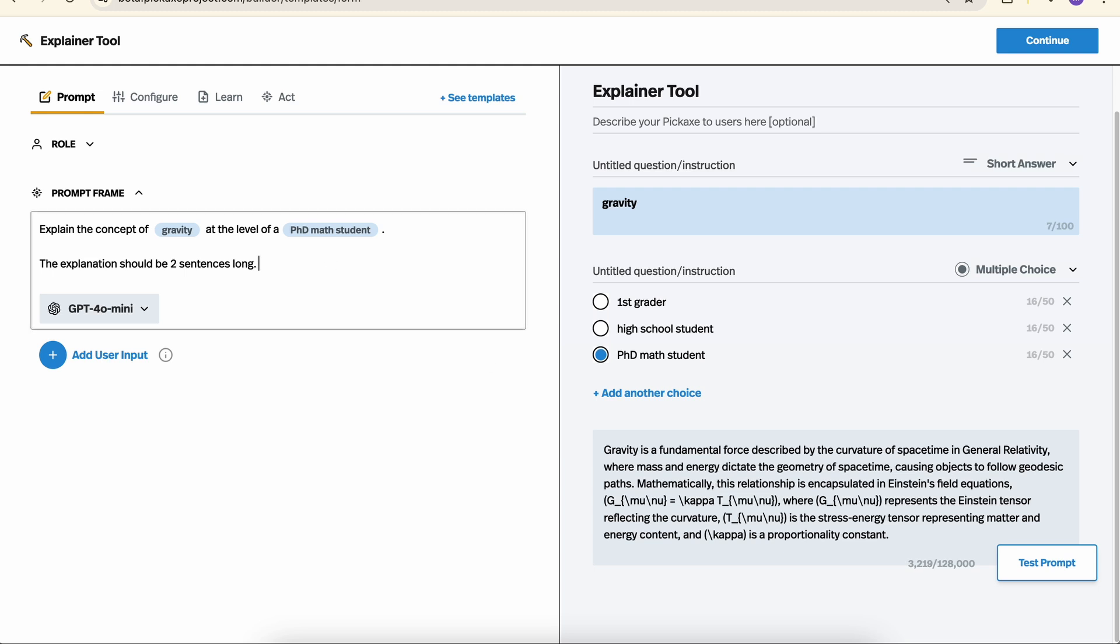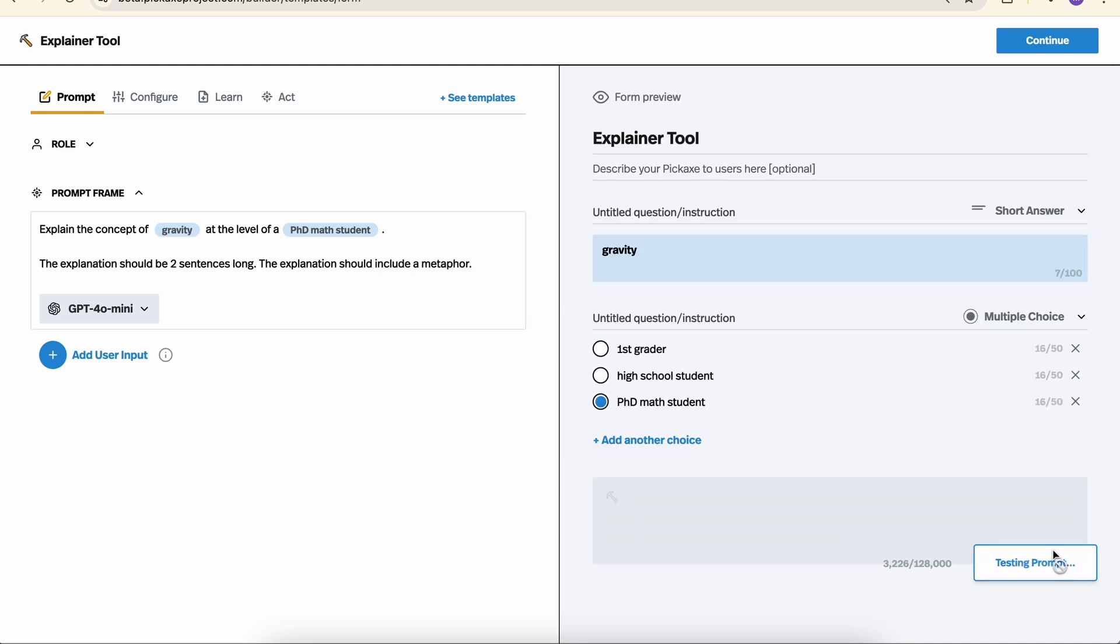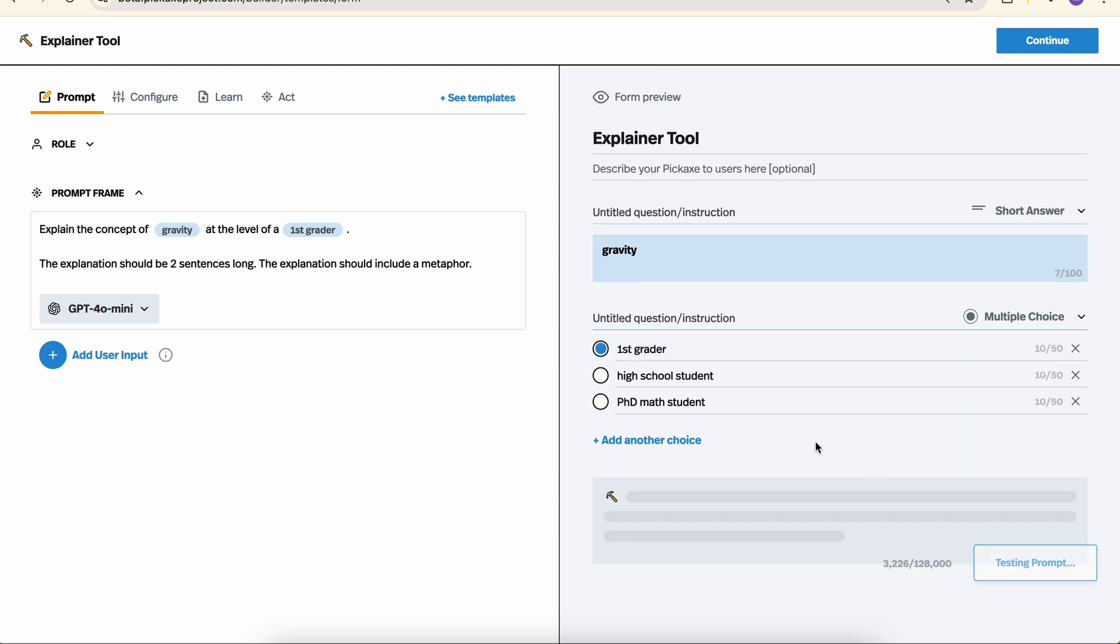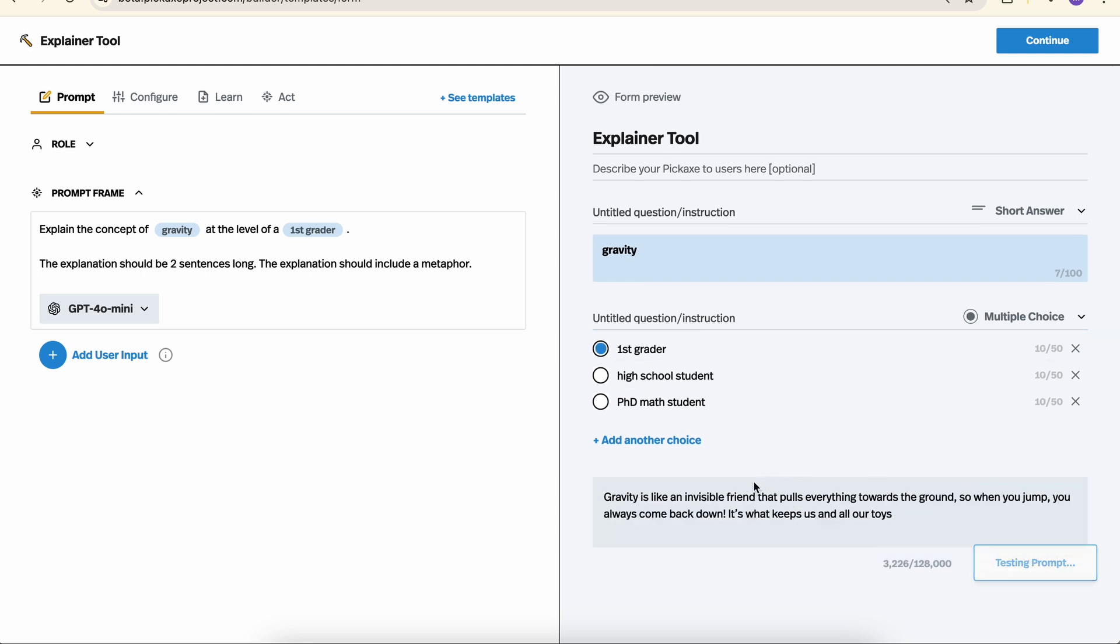We can also say, the explanation should include a metaphor. We can test it out. And here's a metaphor. It'll be a little more apparent if we run it as a first grader. Ah, an invisible friend. Perfect.